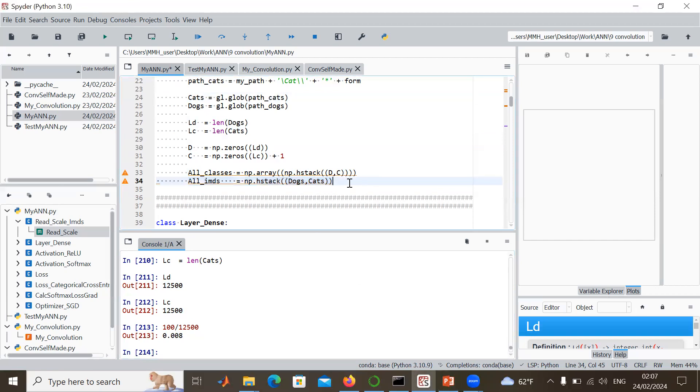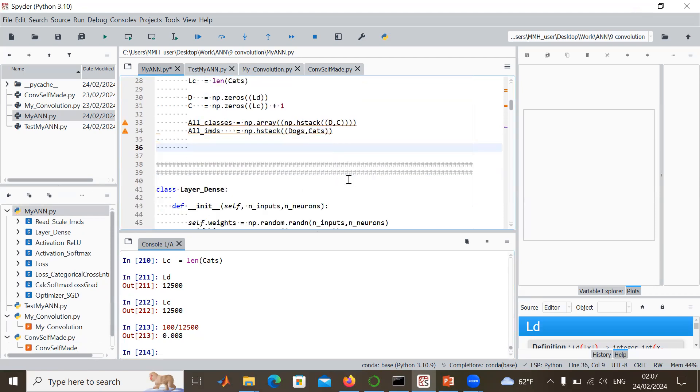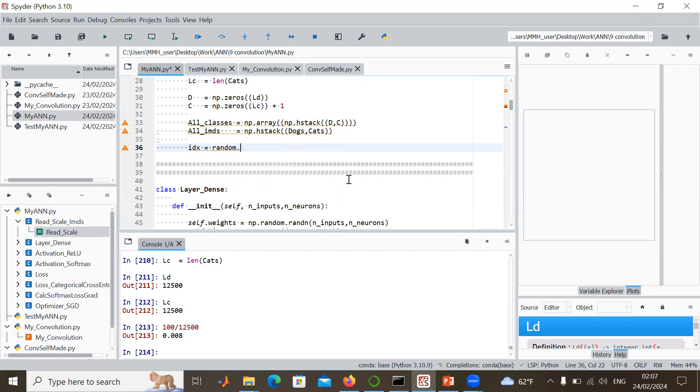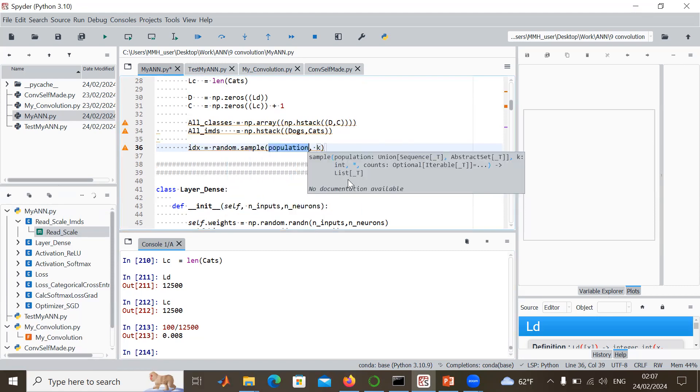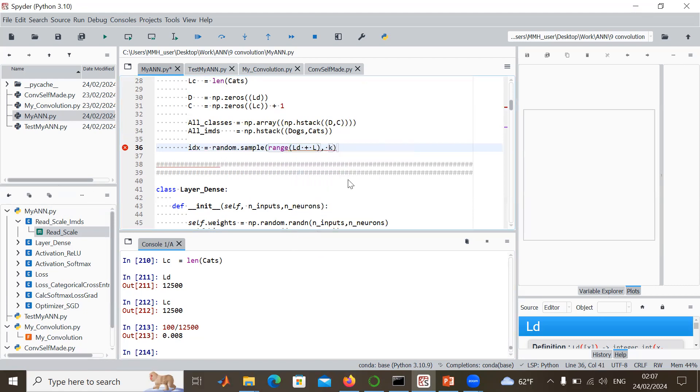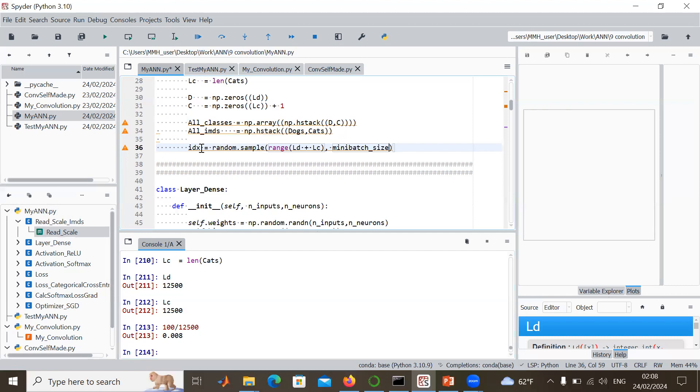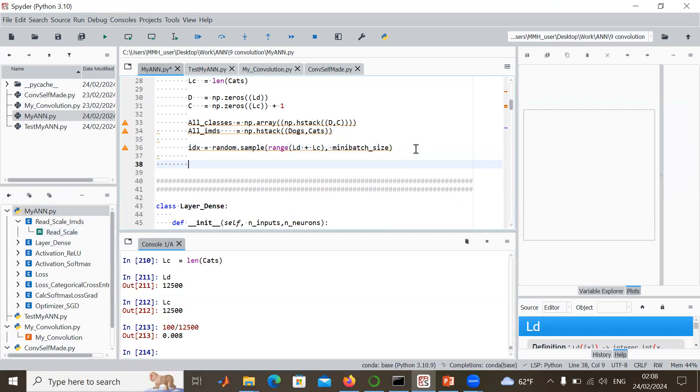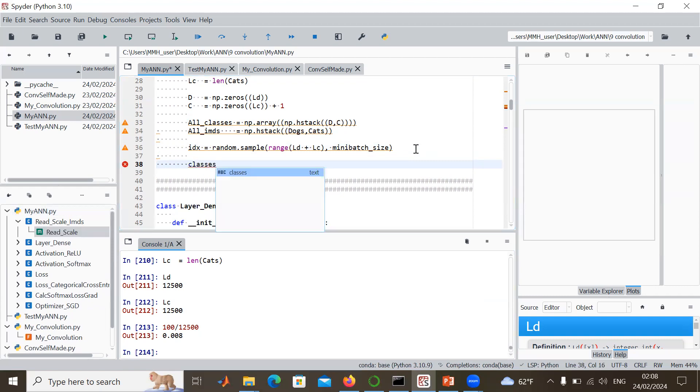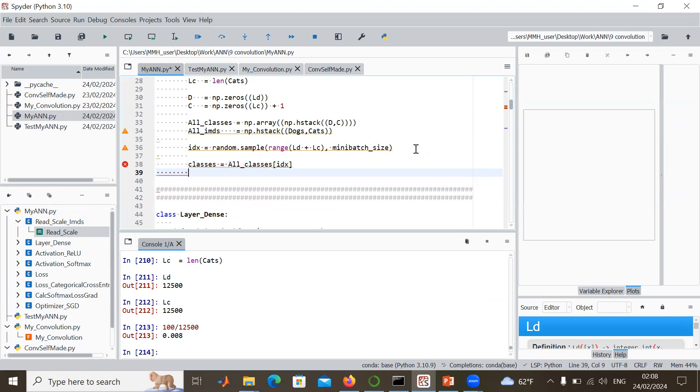Now we are ready for drawing those images randomly using random.sample in a range from LD plus LC. That's 25,000 images. We want to draw a certain number which is the mini batch size. That's just a number which gives us the index from where we have to extract our classes from all classes. Then we automatically have the corresponding images.